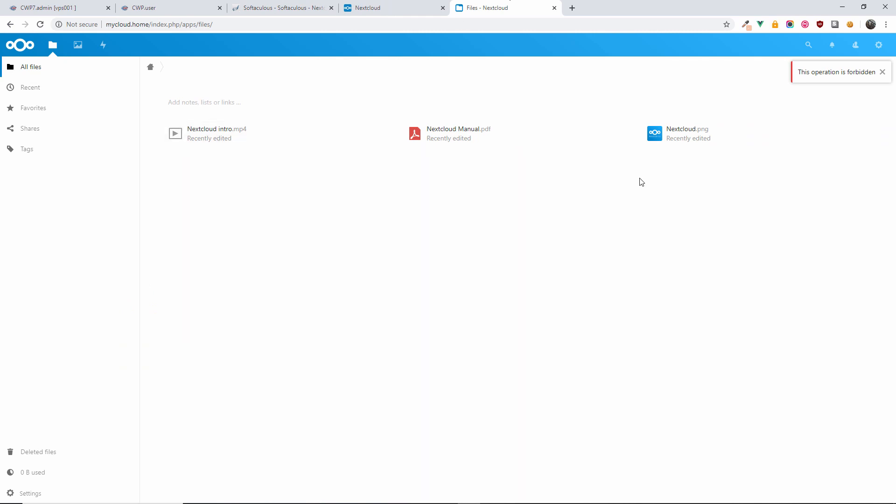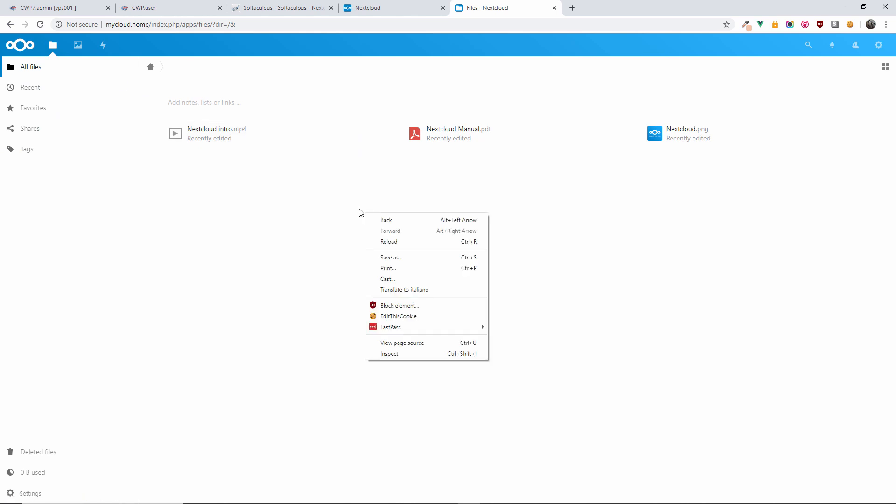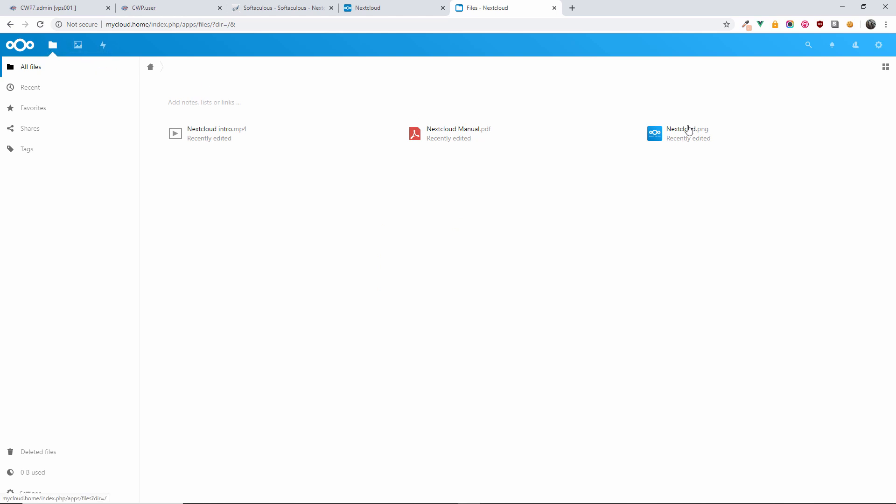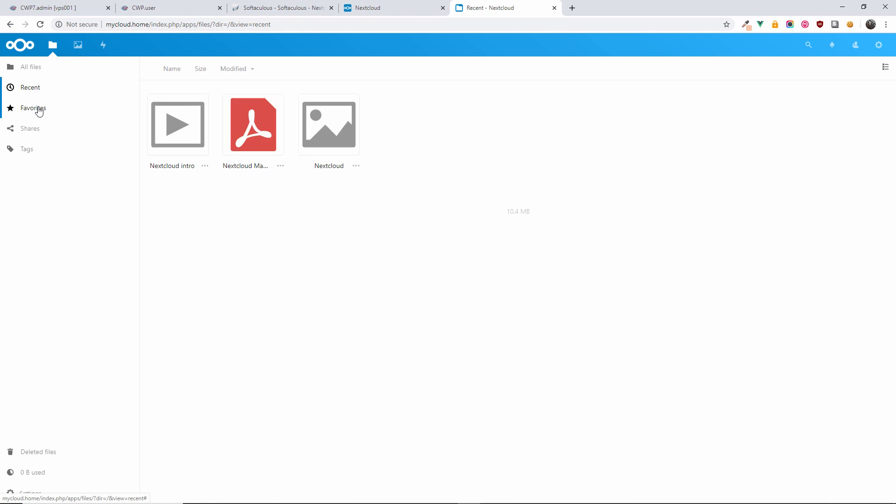Going back here, as you can see there are already some files available here. You can have PNGs, PDFs, MP4s, and so on and so forth. Here are all the files. Like you're using other applications, you can create and you can upload any files you want. You can actually favorite files and folders.